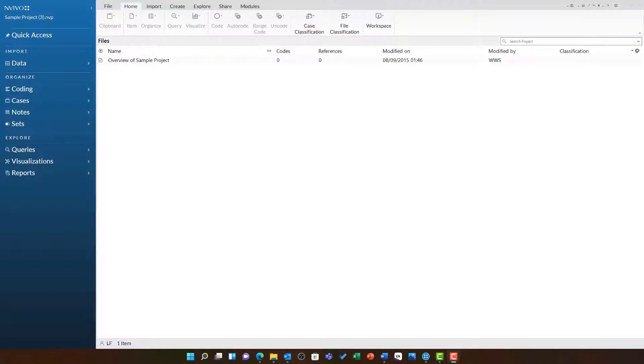This video will show you how to get started with memos in NVivo. Memos are the perfect place for you to take any notes, record your thoughts and feelings, and manage project progress. They are also an essential way you can communicate with other researchers if you are working on a collaborative project.